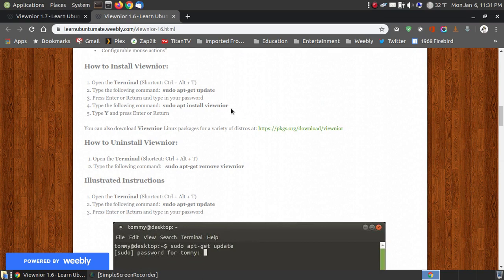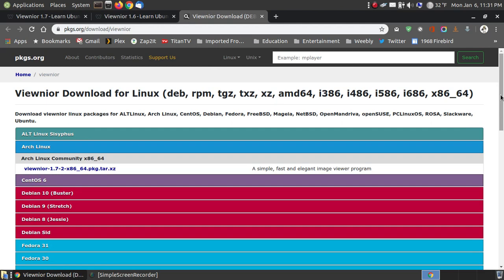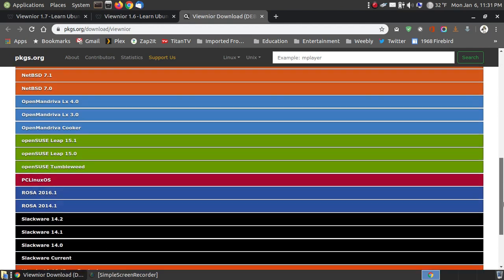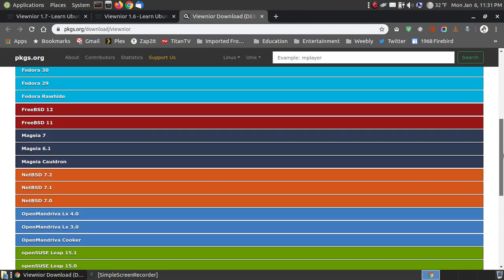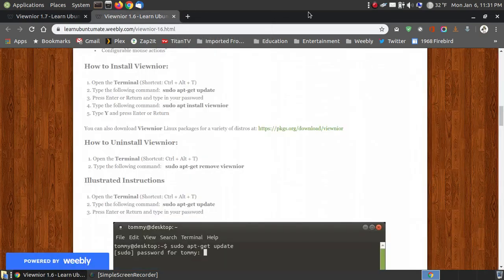Once you update your repositories, you do sudo apt-install VueNor. Or you can click on packages.org, locate your Linux distribution, download the installation package, and double-click that file and install it on your system.